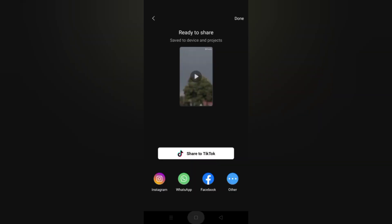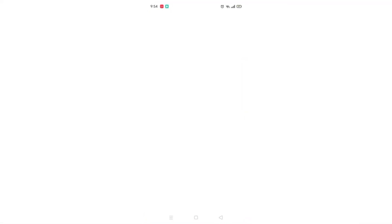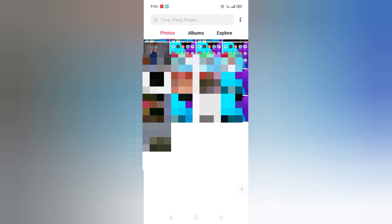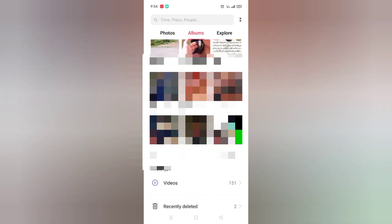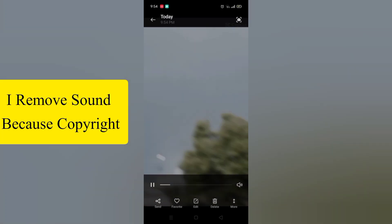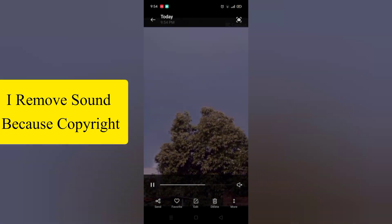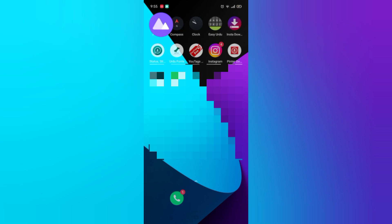Now let's go to our gallery, and you can see over here — this is our exported video.